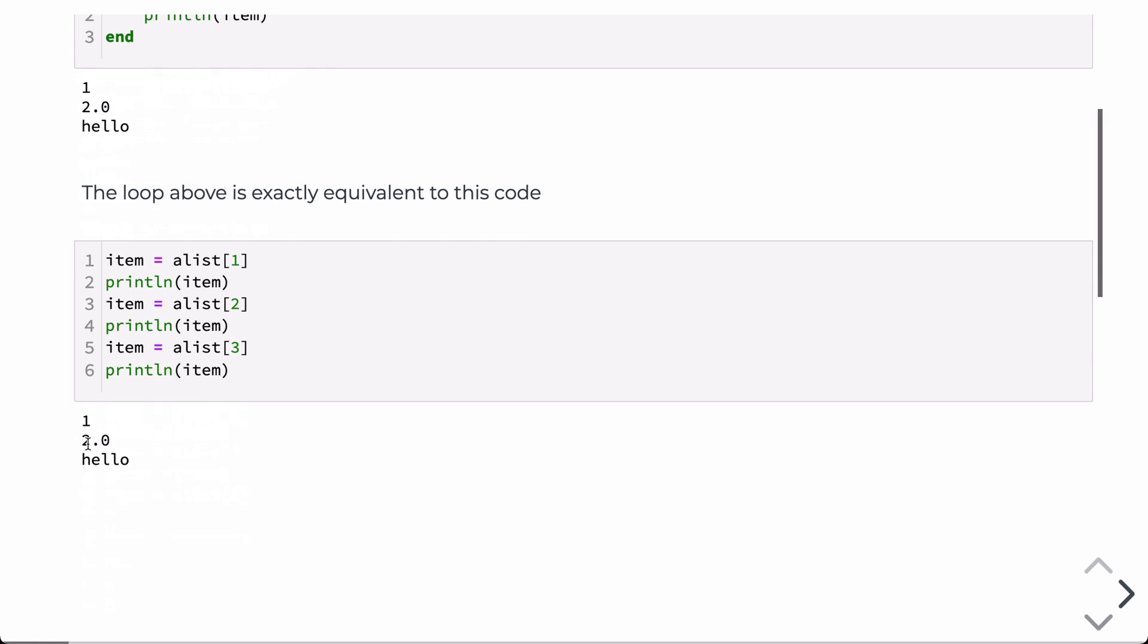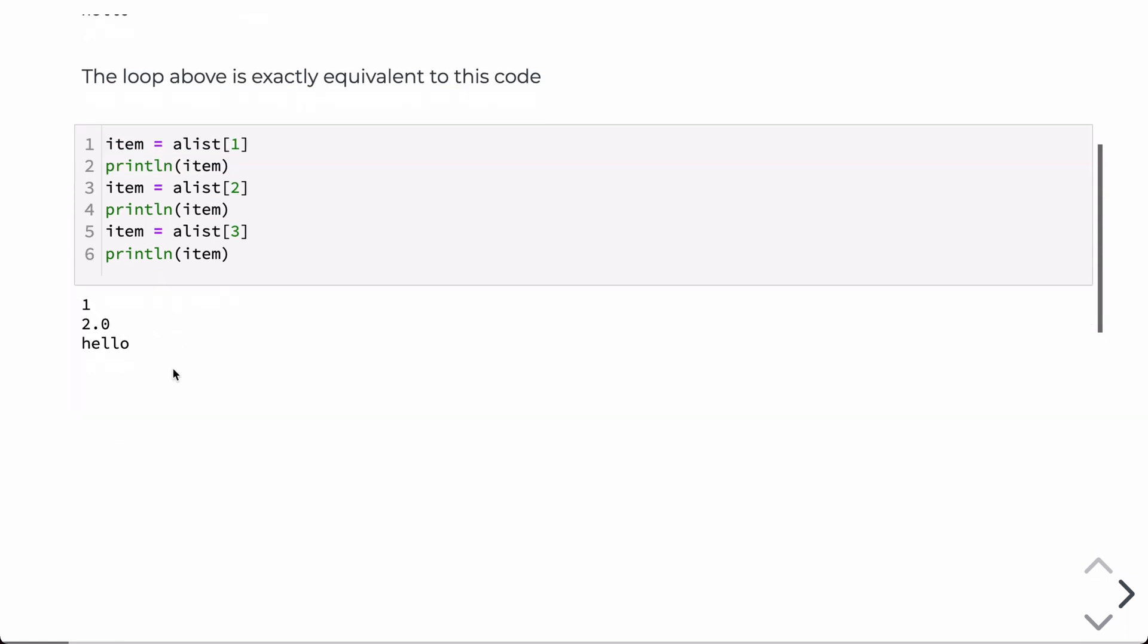So that loop is identically equivalent to this type of code where the variable item is assigned to the first value in a list, and then that's printed to the screen. And then the second value and third value just like that. So this type of activity is called unrolling a loop, and a lot of compilers will do that for you for certain size loops and different optimizations.